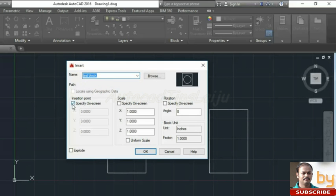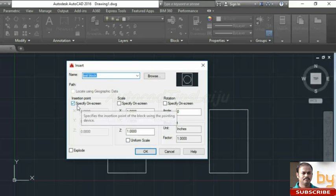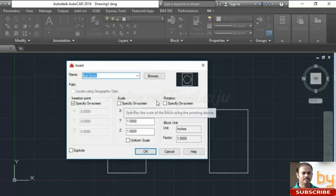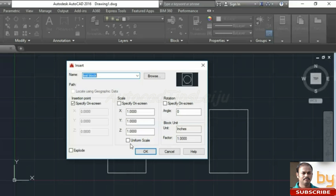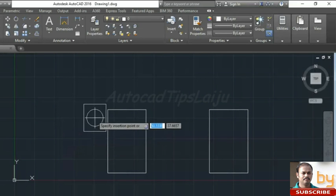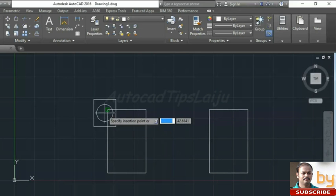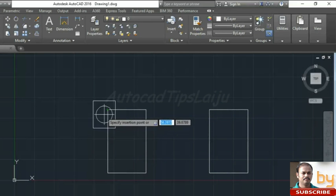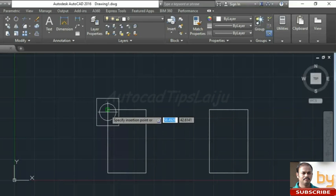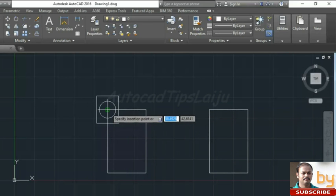Here this insertion point is already selected. I can choose the scaling option and the rotation if I need. But here I am not using this option. If I want to use a different scale, I can use this scale option. I can choose uniform scale or non-uniform scale. So here I will press OK and choose the insertion point. I will choose this corner.